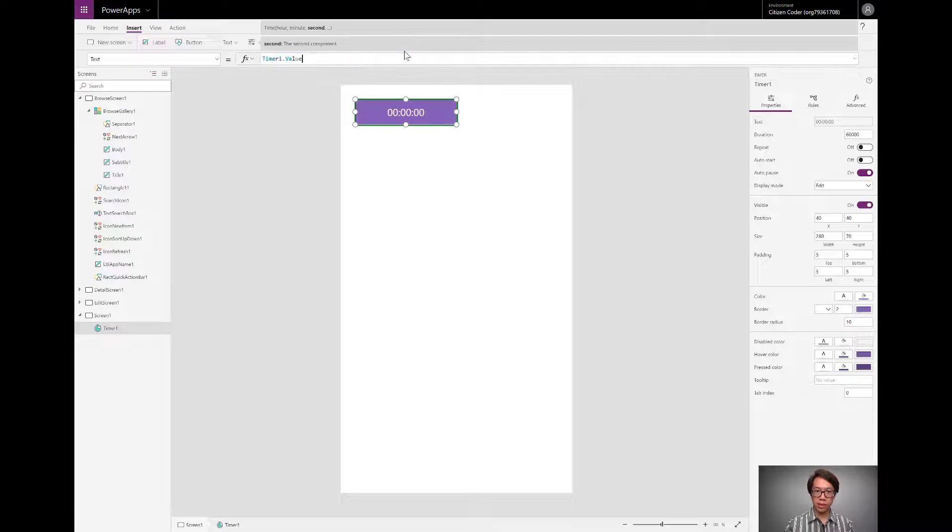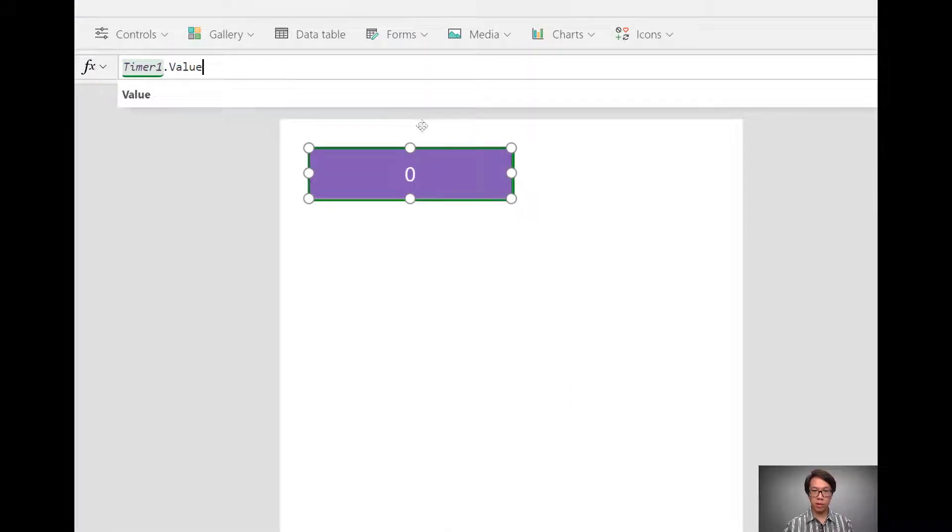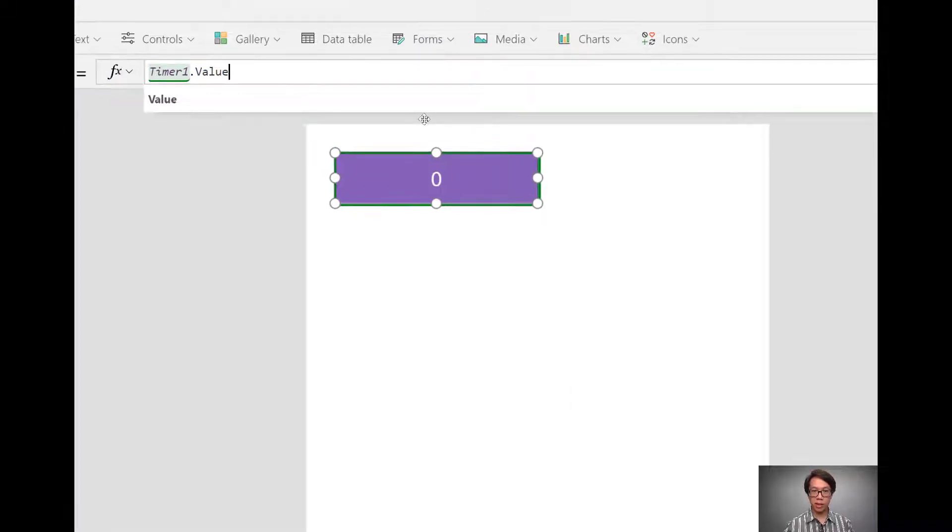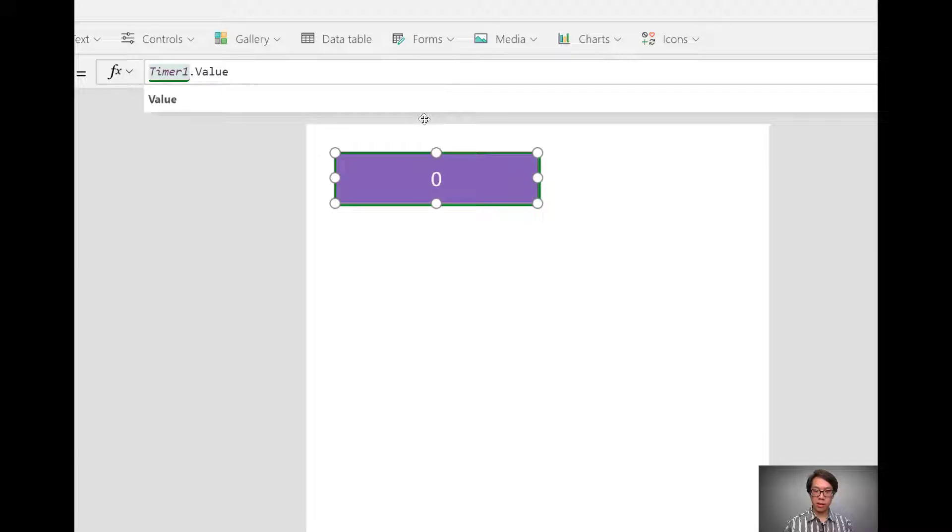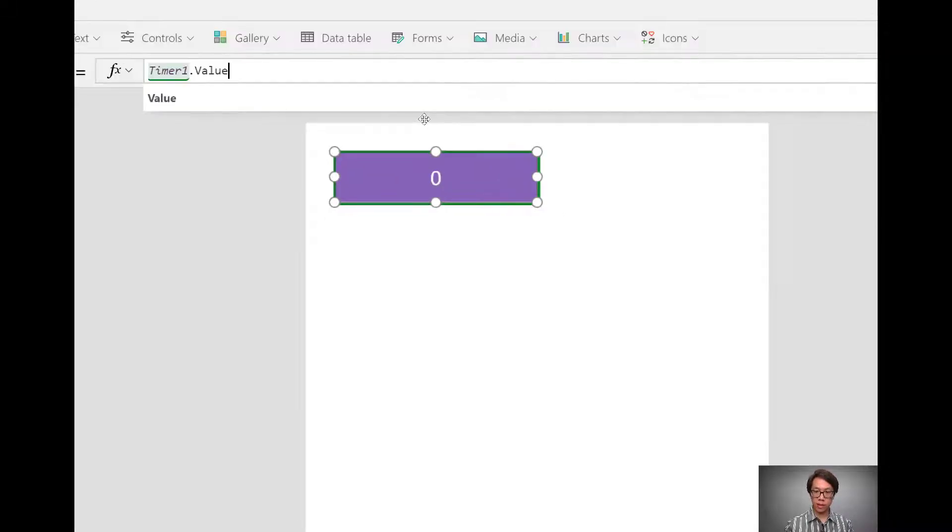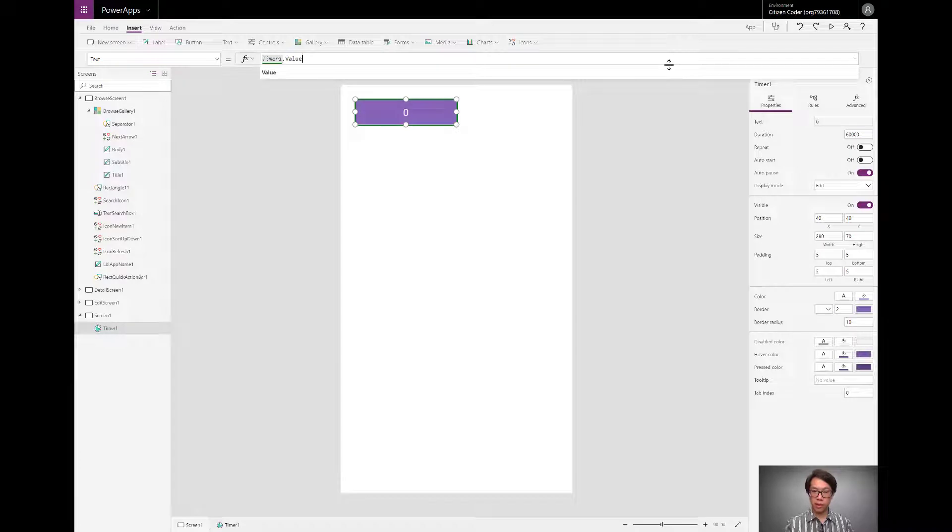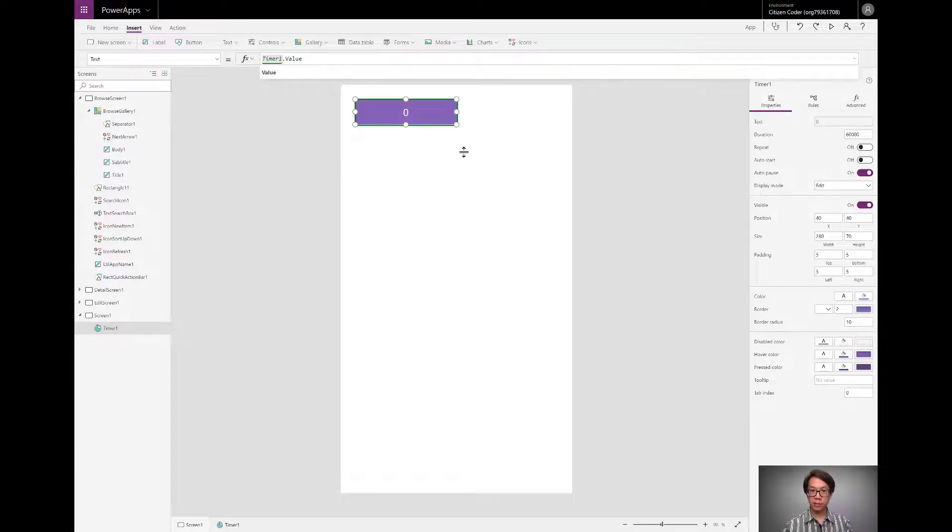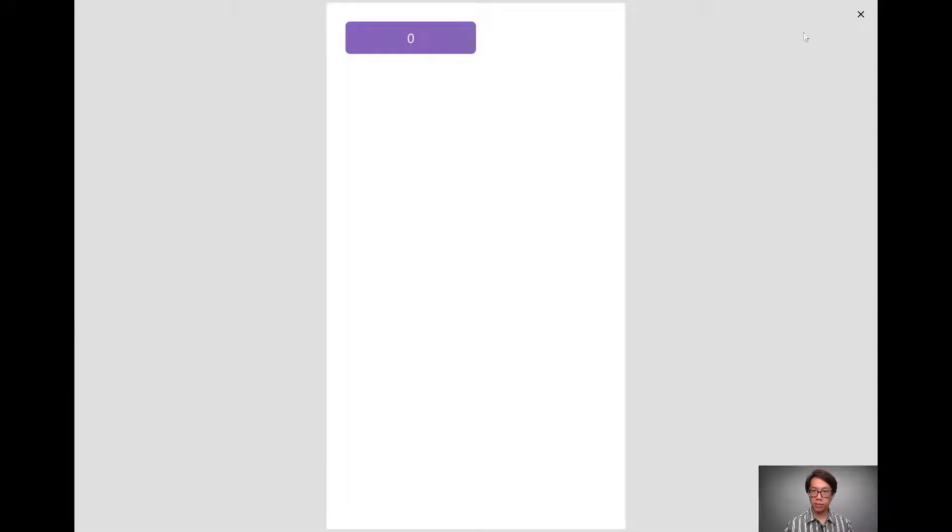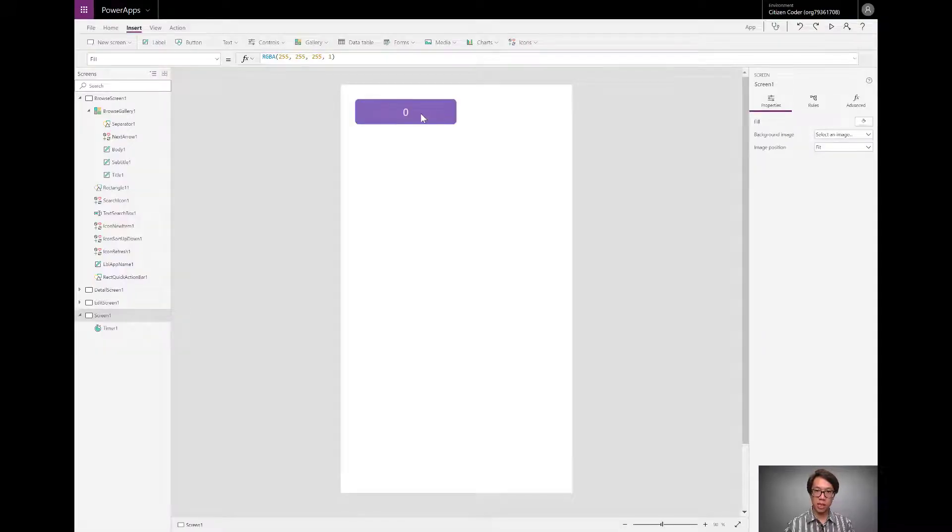Let's take a look at what that is. So right now it's at zero. So let's play this. Let's play this app and see what happens when I start that timer. If I click it, it counts up one millisecond at a time.